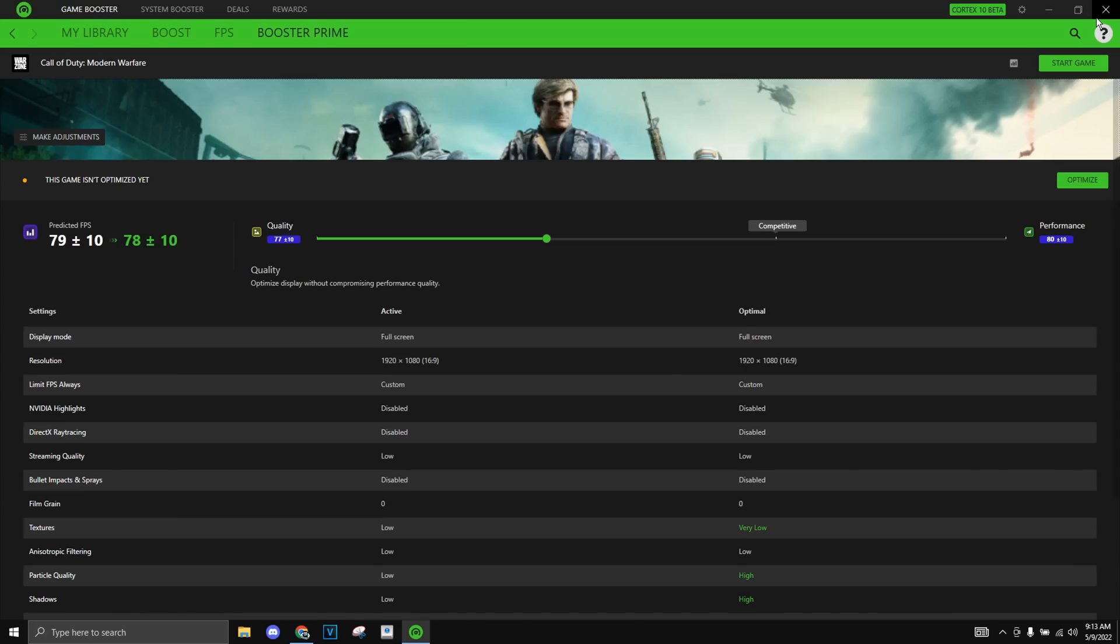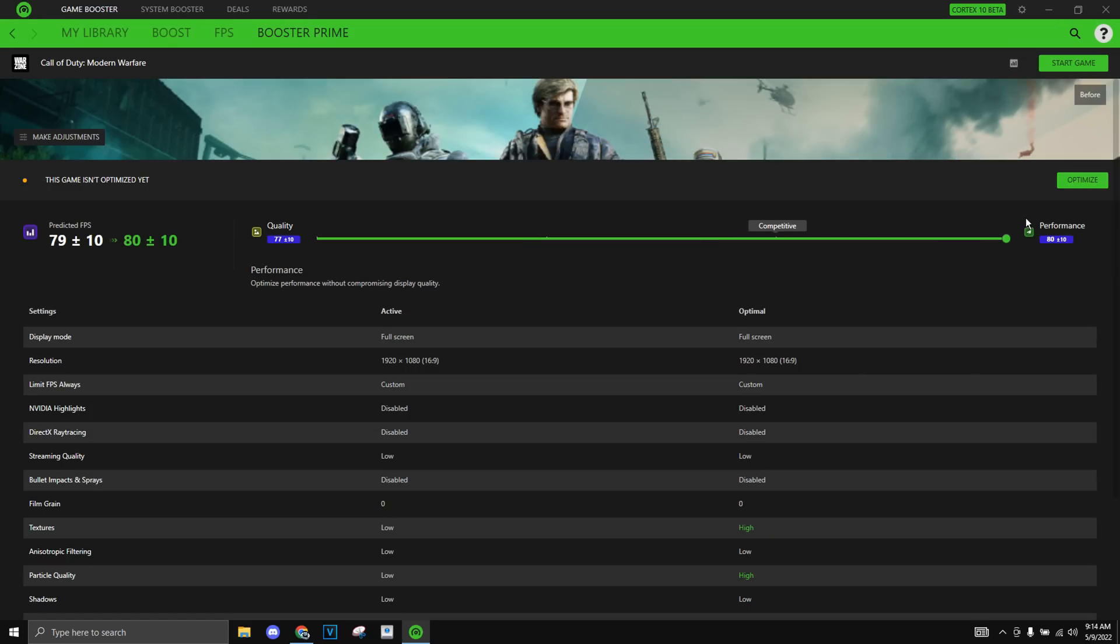So I'm also going to do the same thing to Warzone, which is a heavy game, like I said, and I'm surprised I can even get 110 FPS on a laptop that's a 1650. So yeah, I'm going to just drag it fully to performance and optimize it, and it will be really nice.